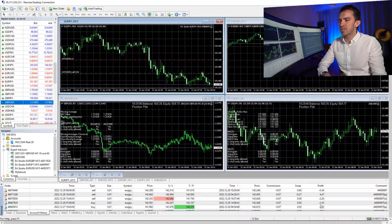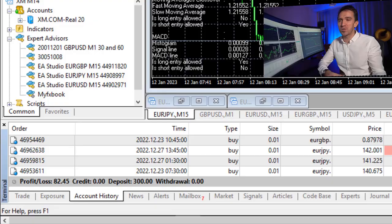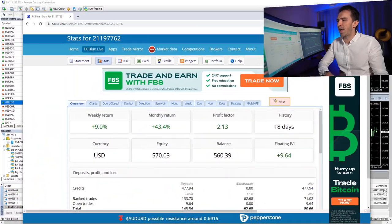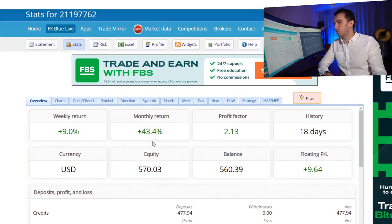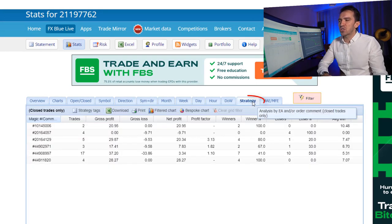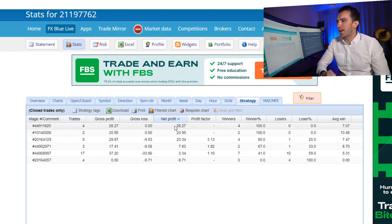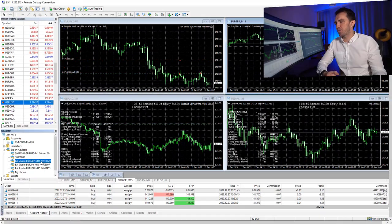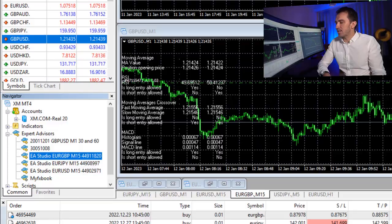All in all, I have a result of $82. To give you a better idea of the performance, I'll bring up FX Blue where I have the account connected — this is about a 43% monthly return or 9% weekly return. If I click on strategy and arrange by Net Profit, on the top is the one with magic number 4491 1820, which didn't have a single loss — that is the Expert Advisor for EURGBP. Keep in mind I'm trading just with 0.01 lot, the minimum quantity allowed on MetaTrader.